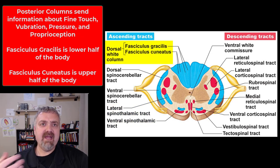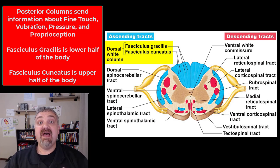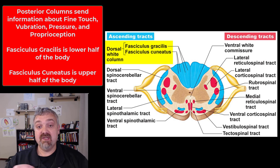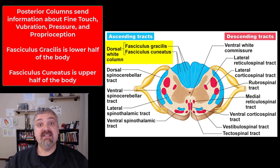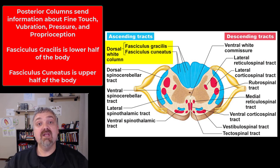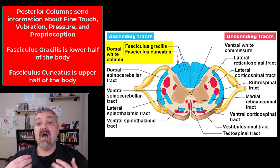Next we have the posterior columns — this image uses the term dorsal columns, that's fine. This is going to be fine touch, vibration, pressure, and the one I think of the most: proprioception. So fine touch, vibration, pressure, and proprioception information is traveling up the posterior or dorsal columns. Now, this is broken down further into the fasciculus gracilis and the fasciculus cuneatus. The fasciculus gracilis sends information from the lower half of the body, while the fasciculus cuneatus sends information from the upper half of the body.